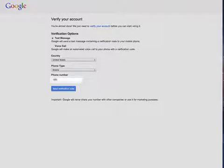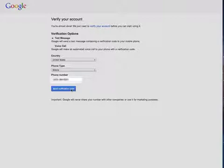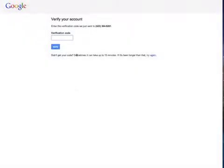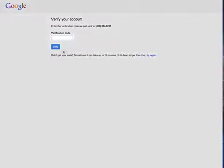Then click send verification code. Now they're going to send that code to my phone right now and then all I have to do is put in the verification code here. There it is coming through now so let me put that in.